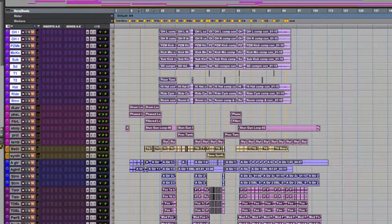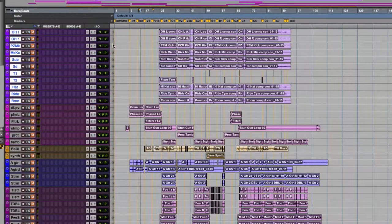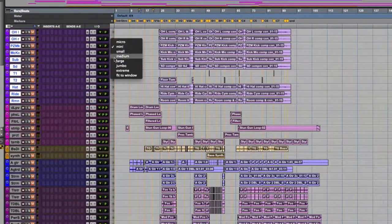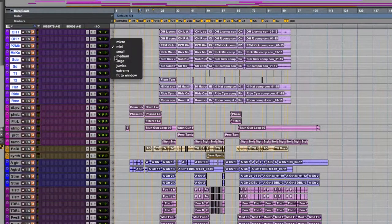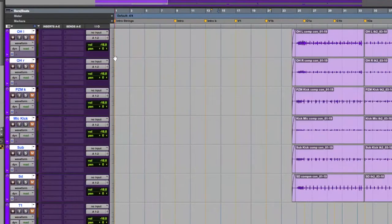Now we're going to edit and clean up our drum track. So we're going to highlight our drums only by clicking on the drum group and open our view to a medium size.